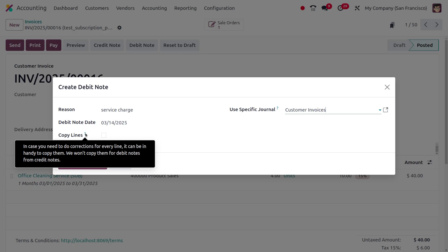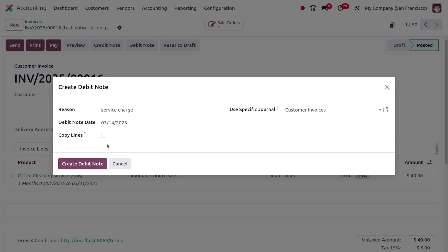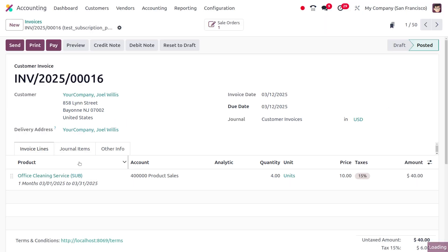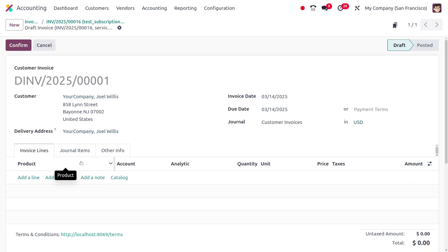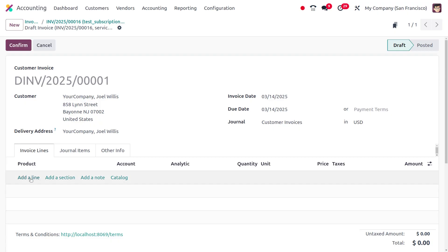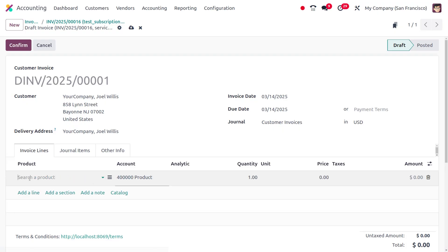Afterwards, you can click on 'Create Debit Note,' and you can see that the debit note will be created in draft state. If you want to edit this further, you can do that. For example, you can add the service charge, so let me add the service charge now.